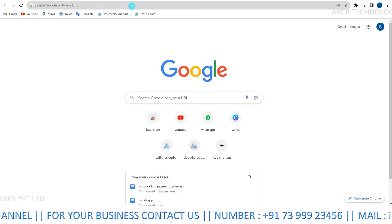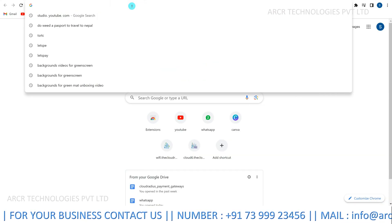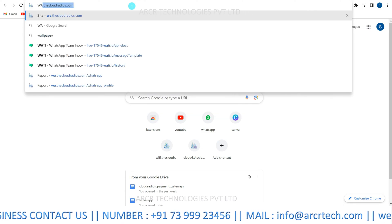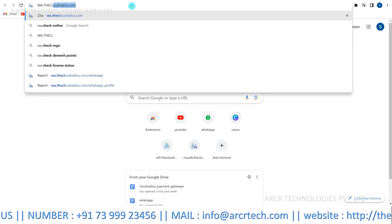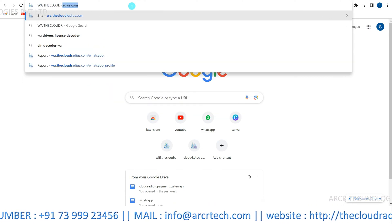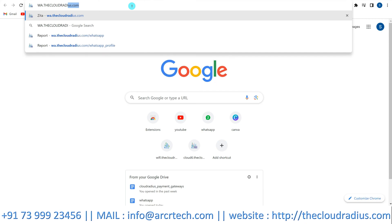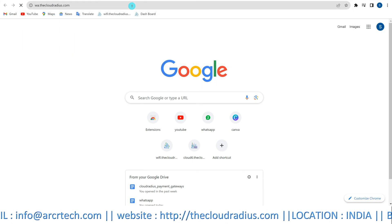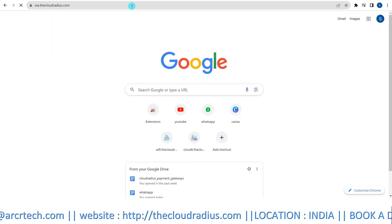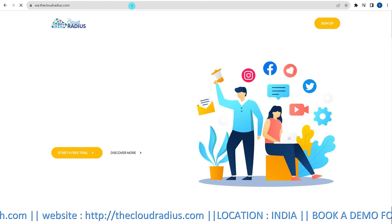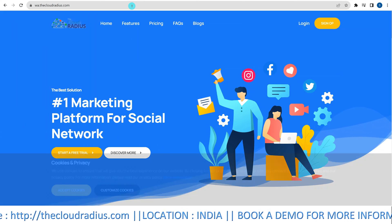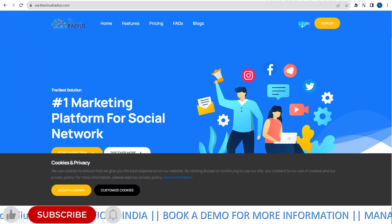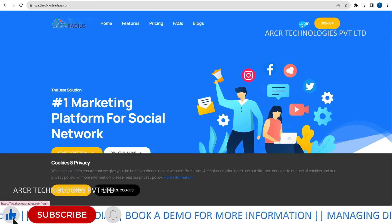Open the CloudRadius WhatsApp API portal. To begin, open your web browser and navigate to wa.thecloudradius.com/login. This portal is your gateway to integrate WhatsApp with CloudRadius.